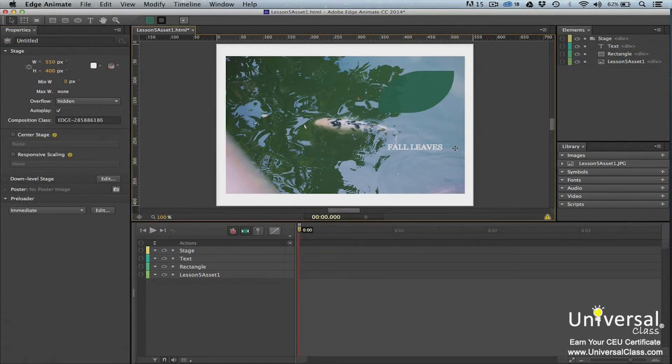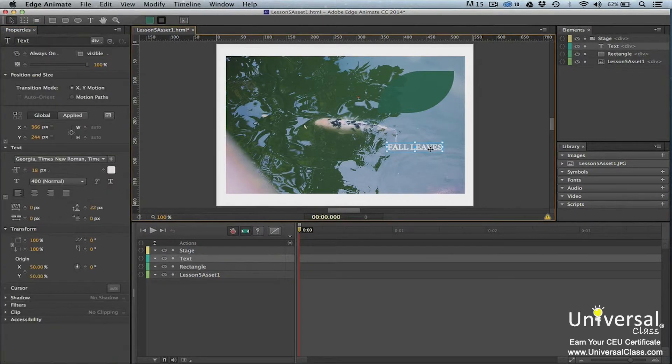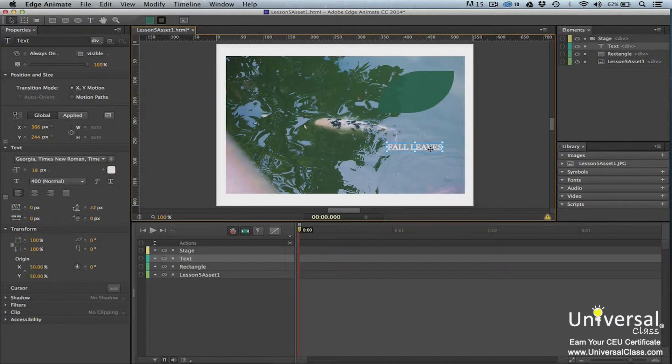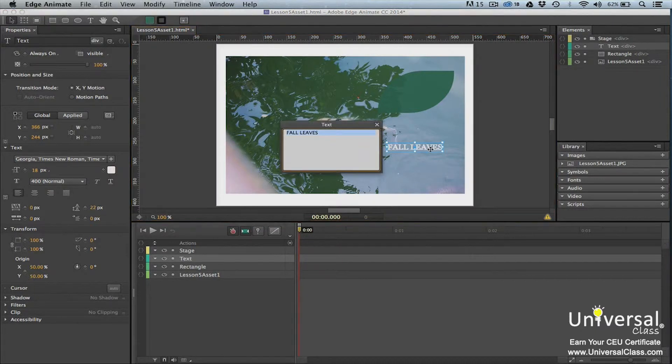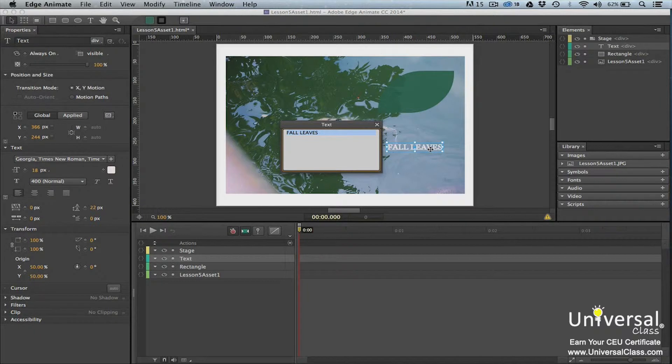To edit text elements, click on the text element in the Elements panel to select it. Double-click inside the bounding box on the stage. Now make changes to your text in the text editing panel.